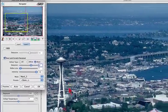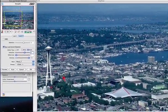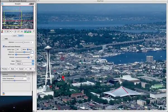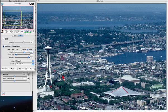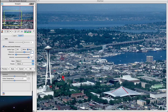Only Silverfast has such a powerful system, giving the user full control over any kind of dust and scratch situation, whether it be Kodachrome slides or even black and white pictures.